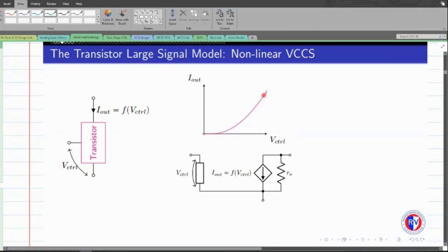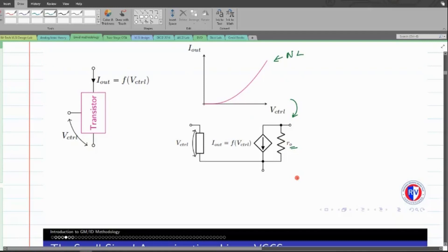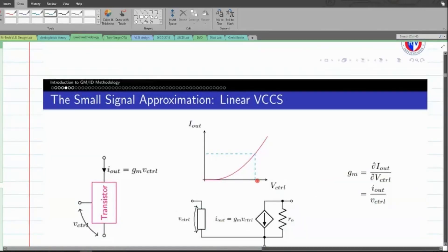We model this non-linear characteristic graph in terms of a voltage-controlled current source — a large signal model where the current component is a non-linear voltage-controlled current source. This VCCS is not an ideal device, so we have a finite output impedance reflected as R-naught. For analog circuit designs, we always concern ourselves with small signal changes — what happens when we apply a small perturbation around a particular Q-point and observe the corresponding output perturbation.